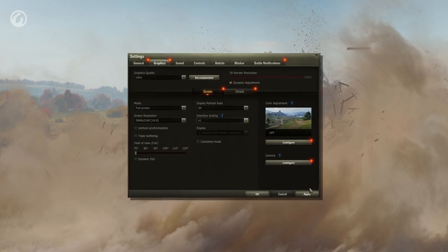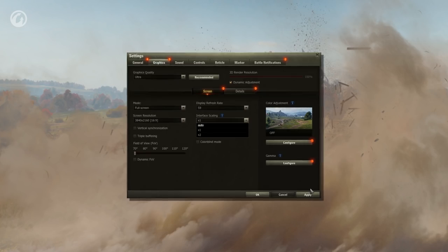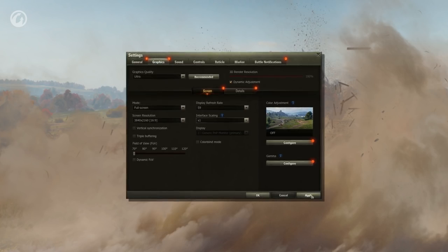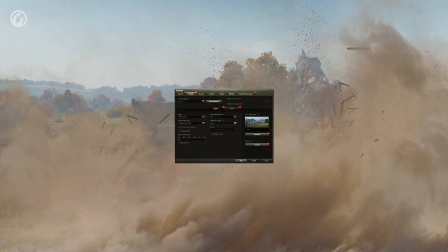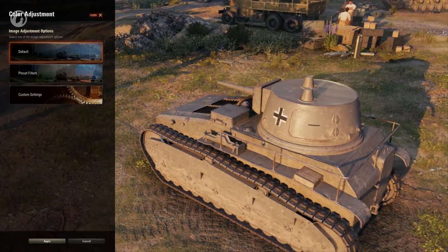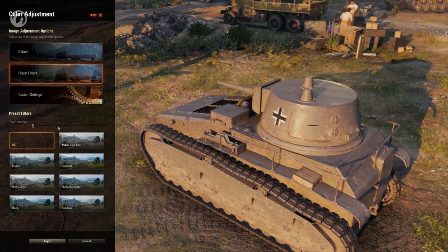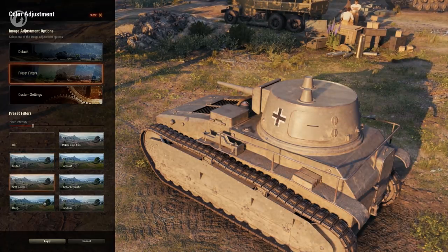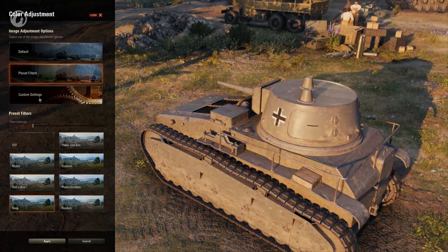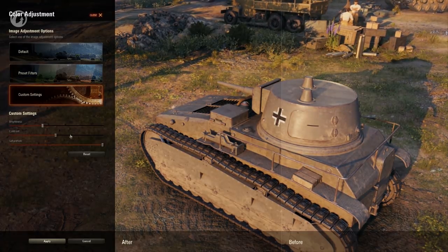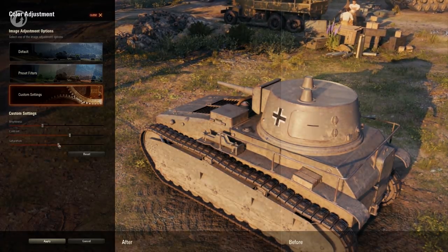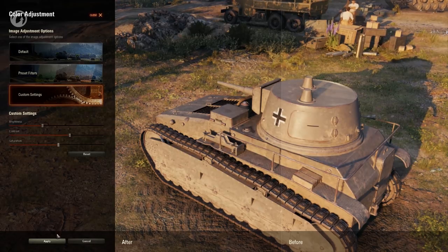Interface scaling will come in handy for those of you with 4K and 8K displays. With resolutions like these, the interface can be too small without scaling. Color adjustment works only with improved graphics. You can observe in real-time how the picture changes when filters are applied to it, or set up brightness, contrast, and saturation yourself.